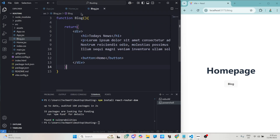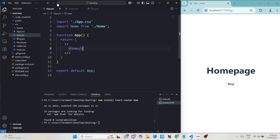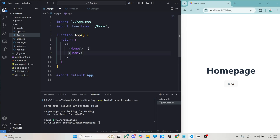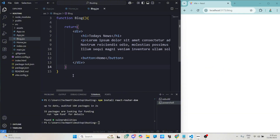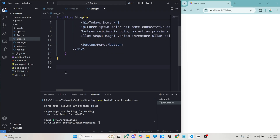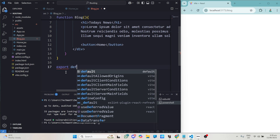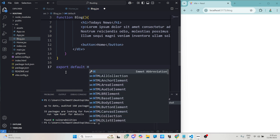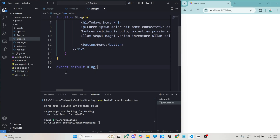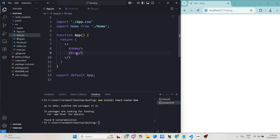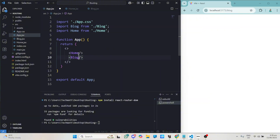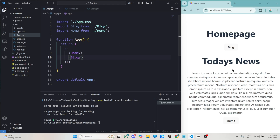We have our two pages ready, so we just need to perform routing between them. Back in App.jsx I'll display the Blog page as well. I realized I forgot to export the component, so I'll go back and type export default Blog. Then I come back to App.jsx and import it — when I save, you can see we have our home page with a button, our Today's News, and the button that will take us back to home.